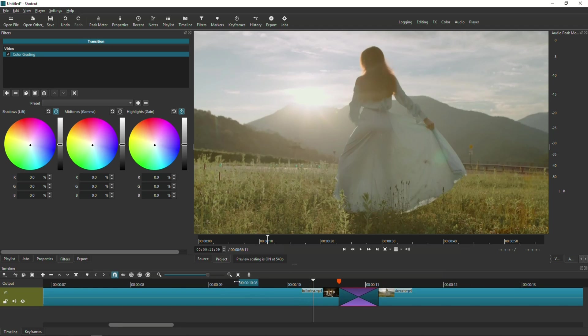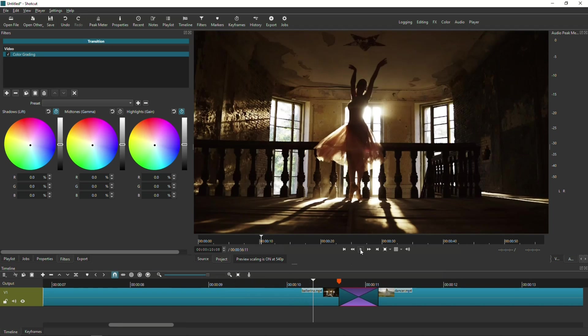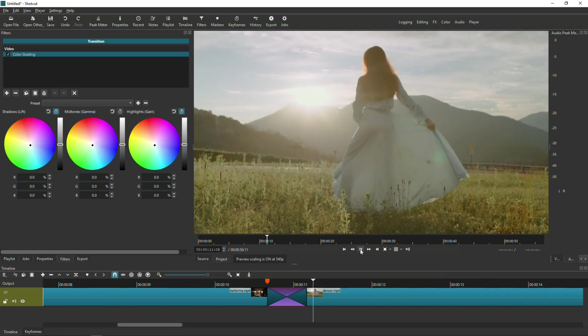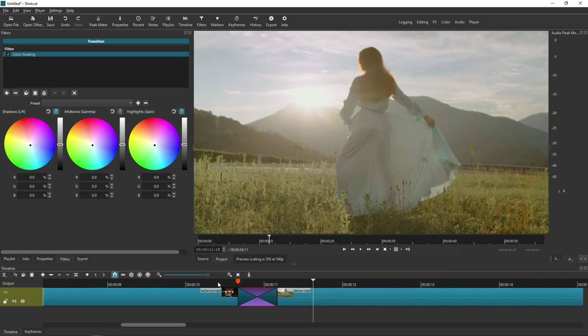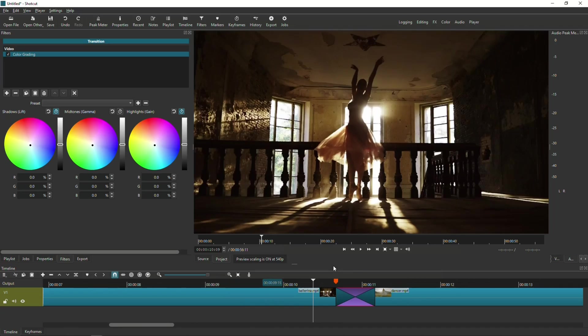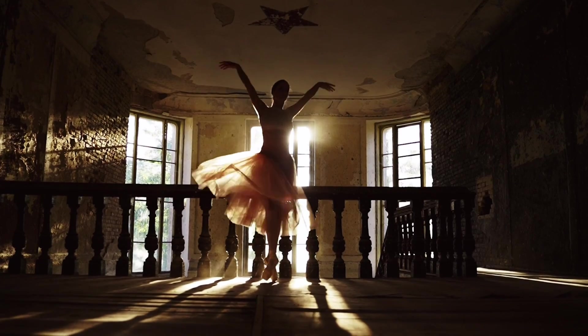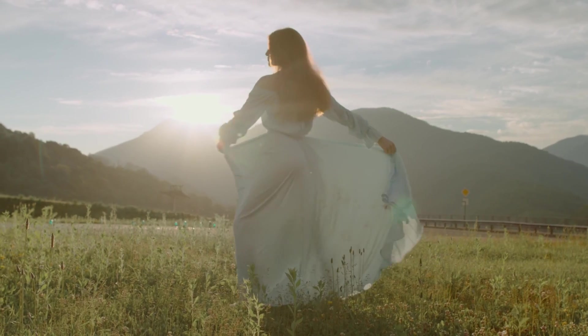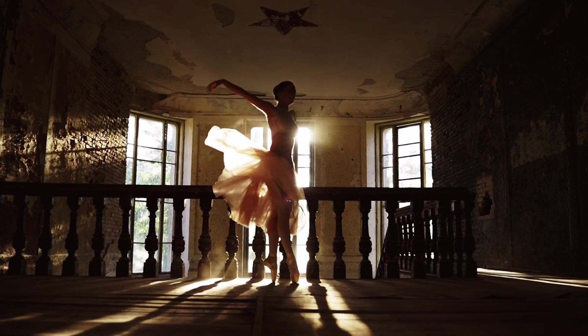And that's it. That's the flash transition. And this is the easier version of the flash transition.